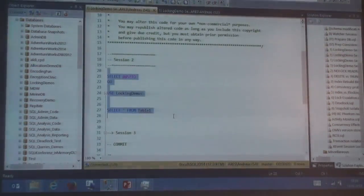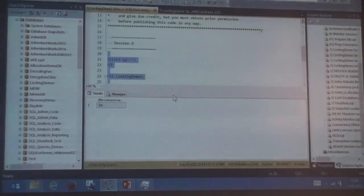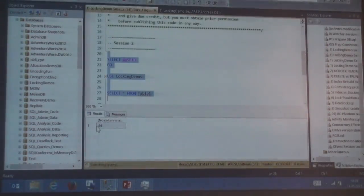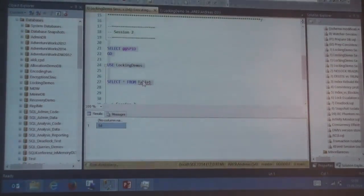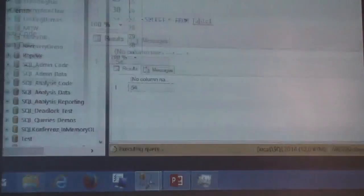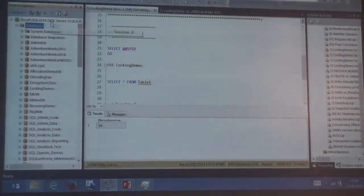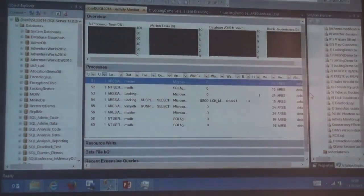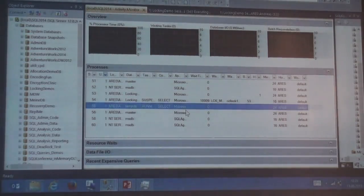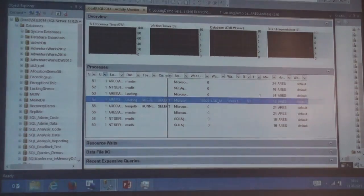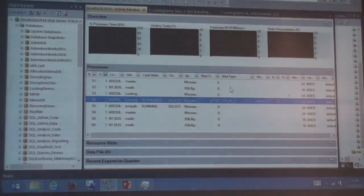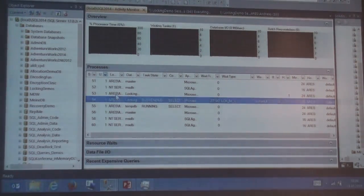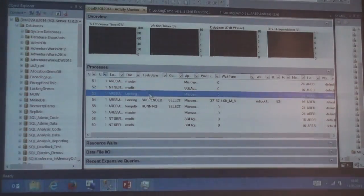Now I have a second session which will try to read this very data row — actually the whole table — and it cannot read. I'm returning the session ID for analysis purposes. It's being blocked. We can see the executing query, and using Activity Monitor we can see the blocking: one session is running and one session is suspended. The suspended reason is because of a lock in shared mode, and it cannot get it because session 53 has it.